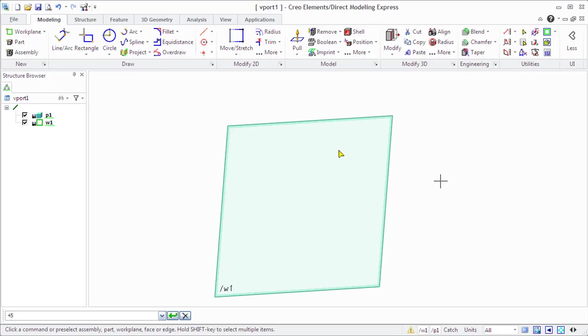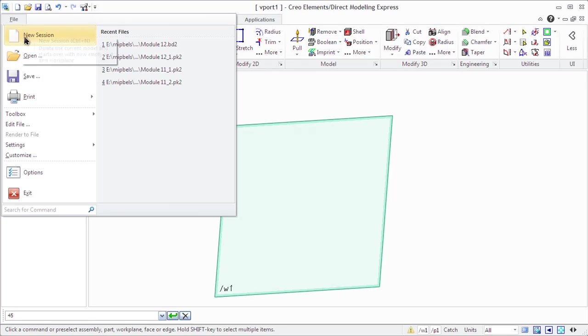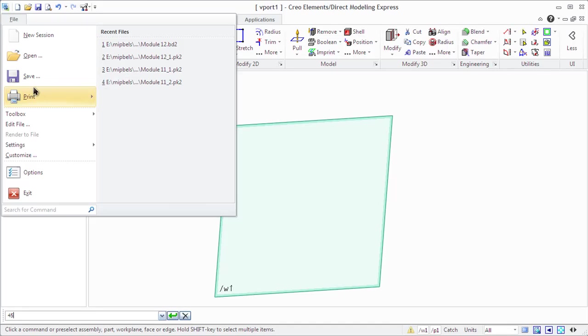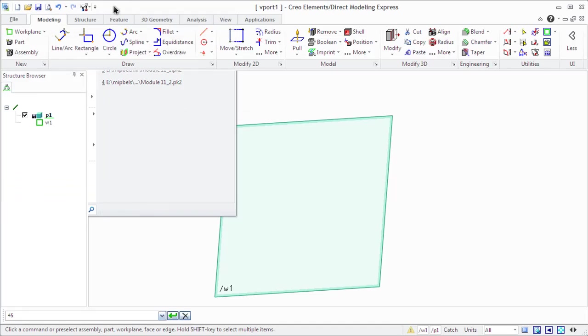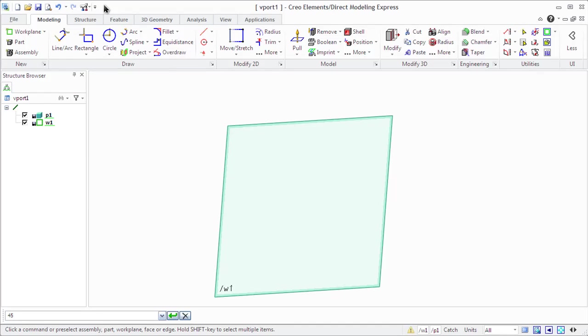The File tab opens the file menu with the following commands: New session, open, save, print, edit file, render the file, settings, toolbox, search for commands, and recent files.